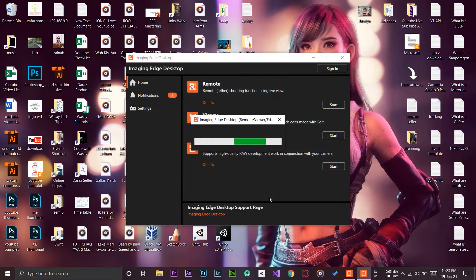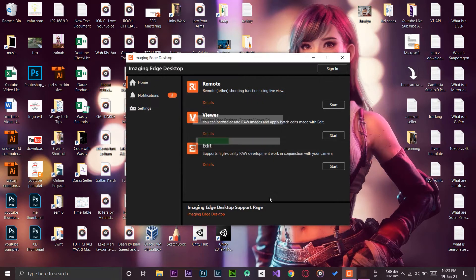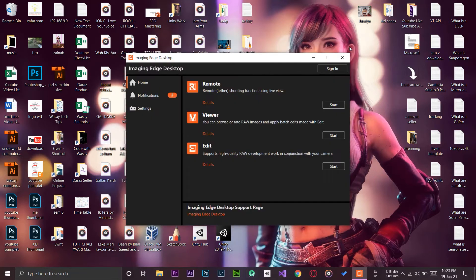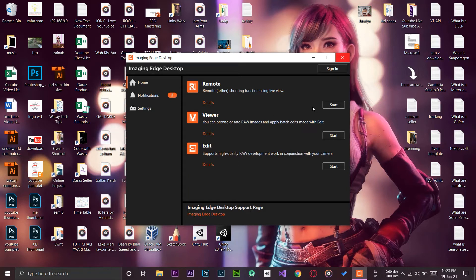We need to agree to the privacy timeline policies. Agree and start the application. We're just simply going to close it as it is showing the Viewer. The application that we're going to use is the Remote application.